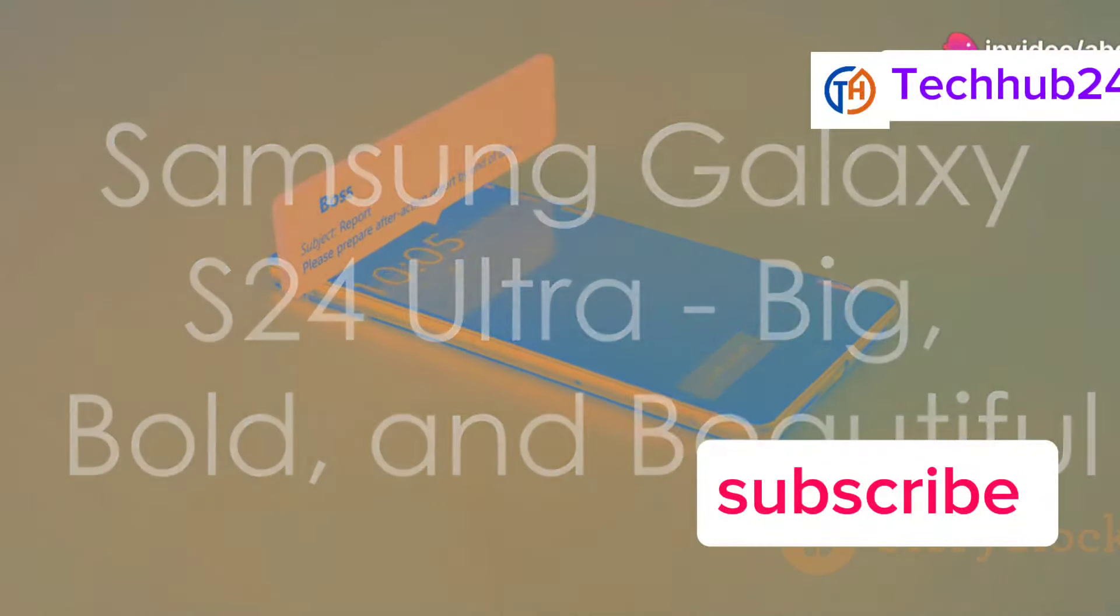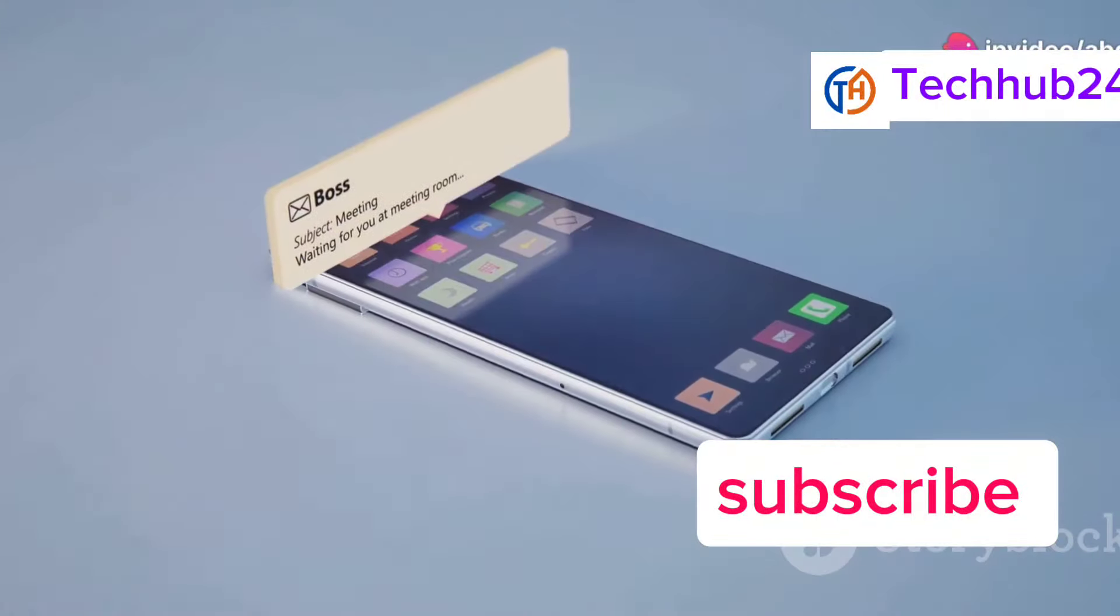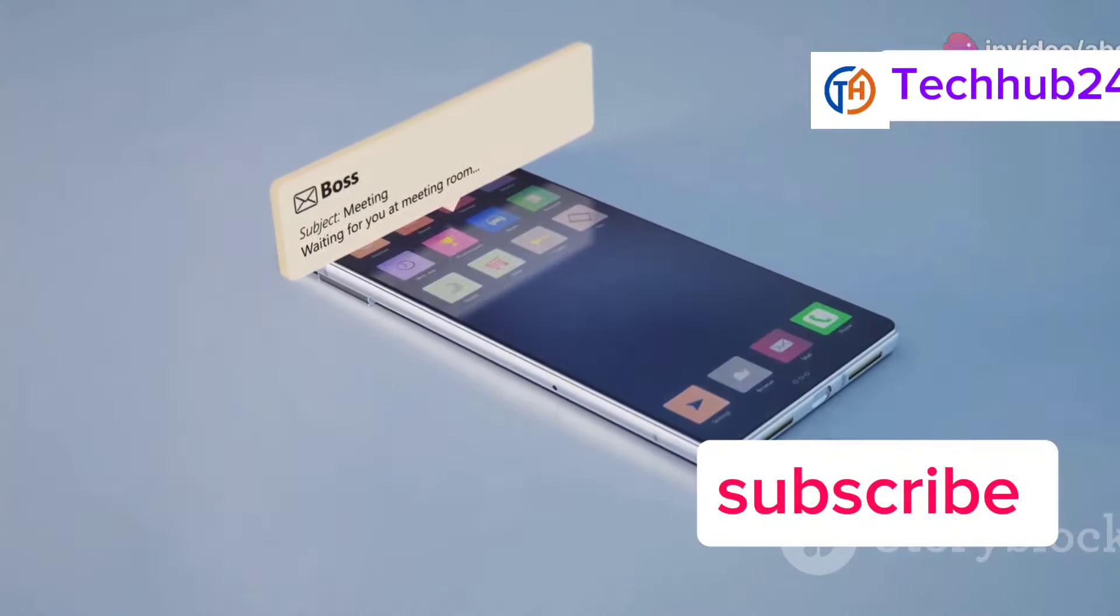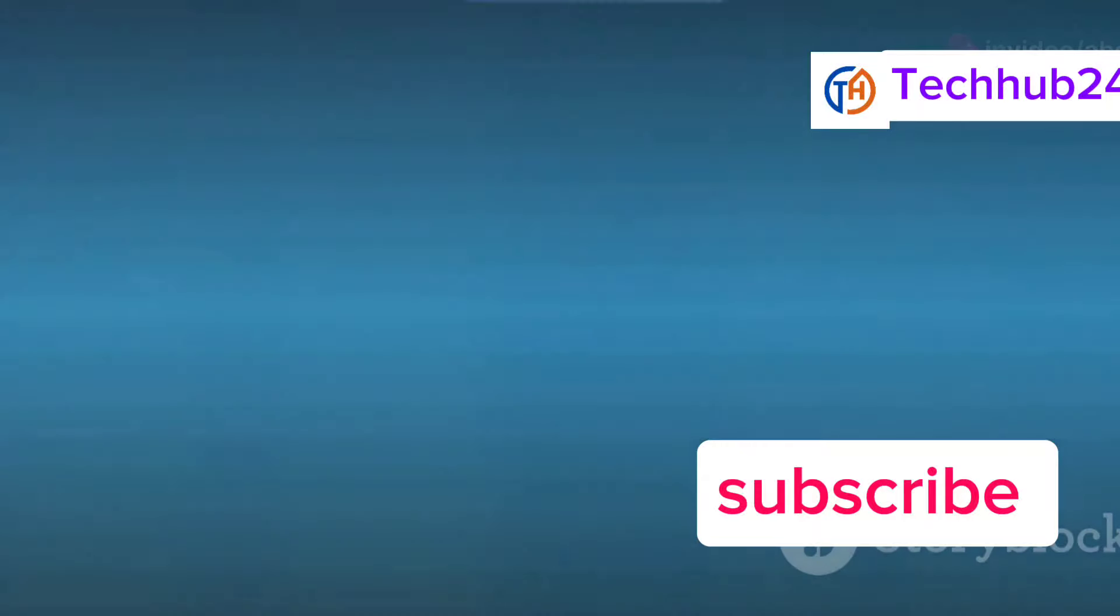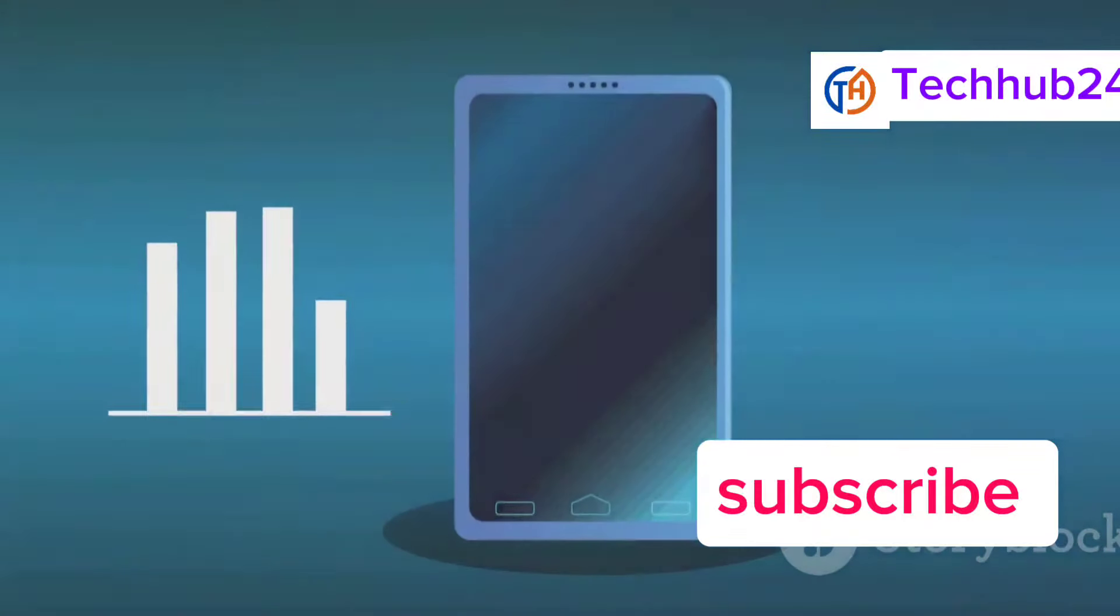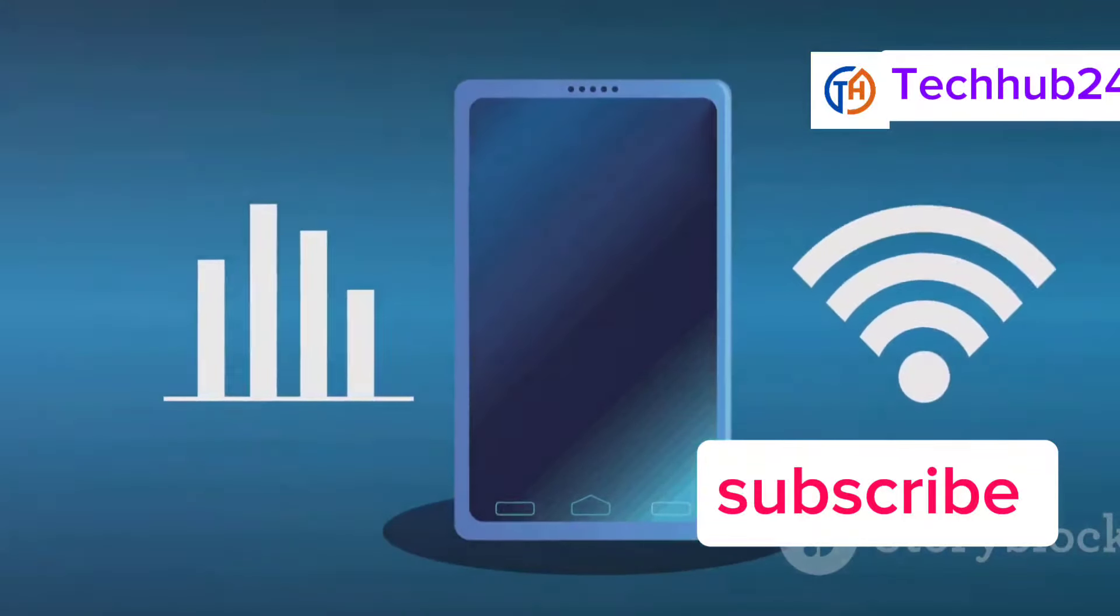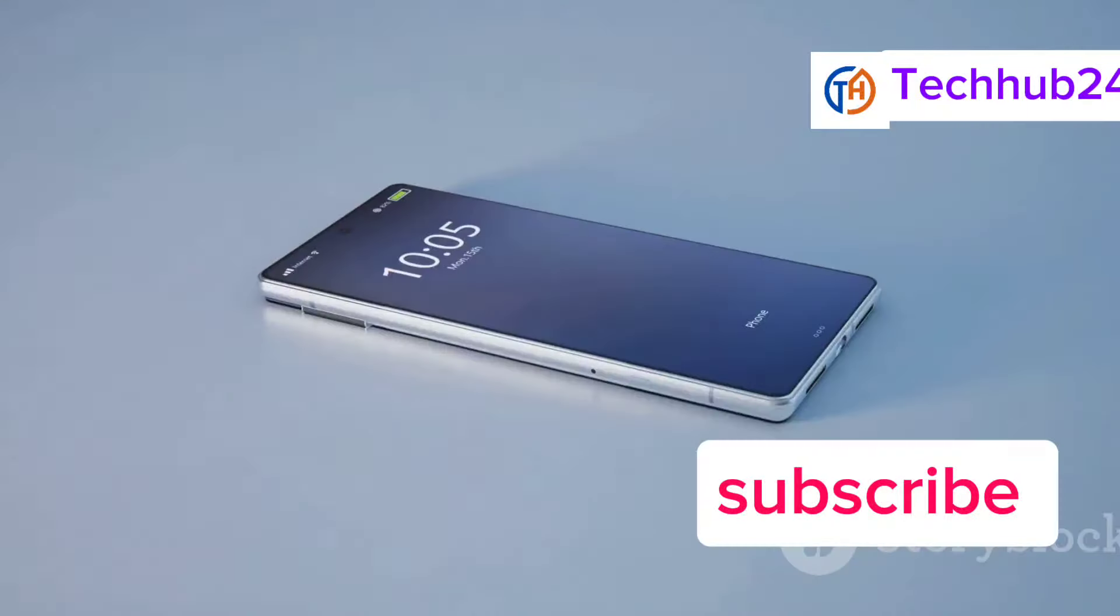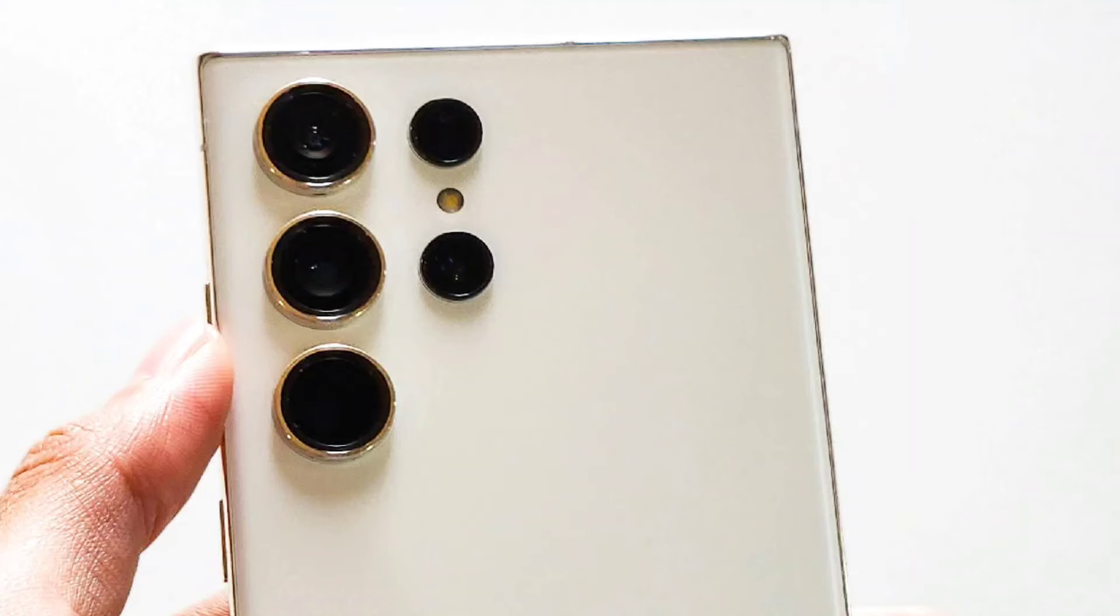Next, we have the Samsung Galaxy S24 Ultra. Samsung's Ultra series has always been about pushing the limits. Let's start with that display. The 6.9-inch Dynamic AMOLED 2.0 screen is absolutely stunning. It's bright, vibrant, and has incredible color accuracy.